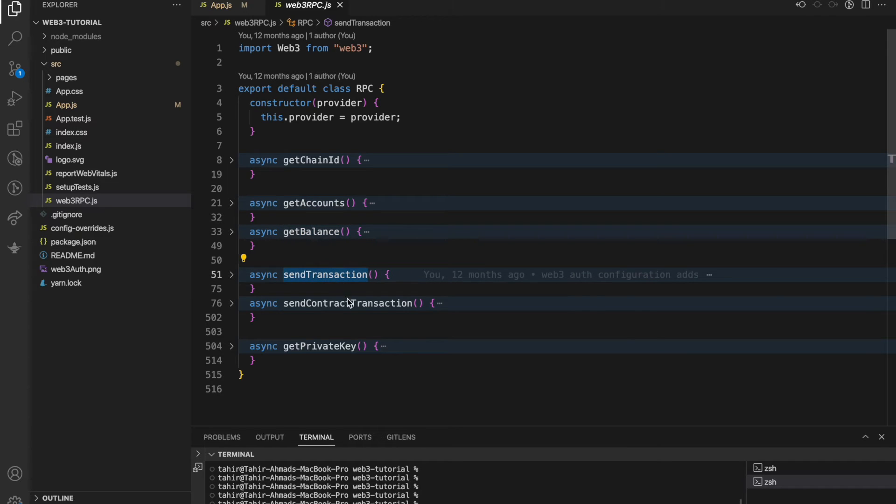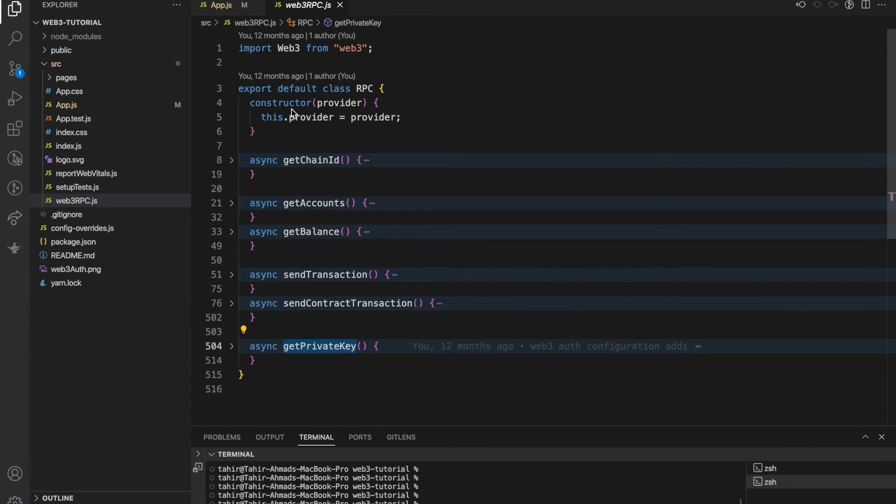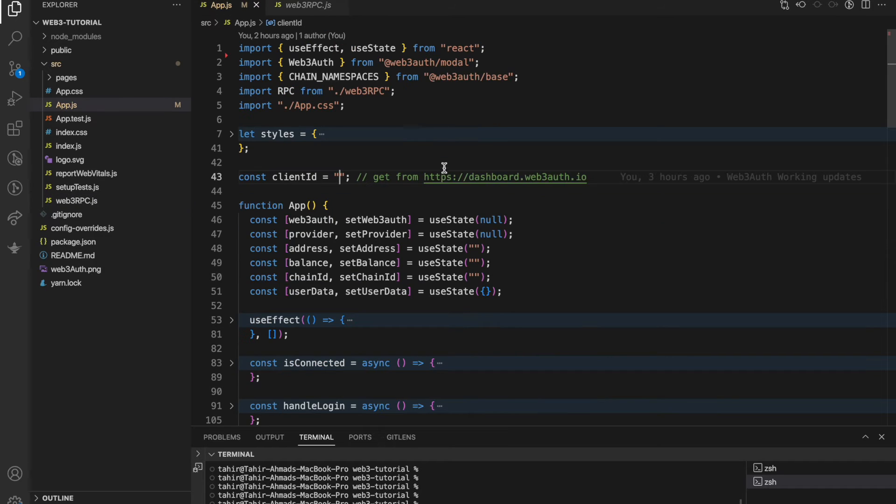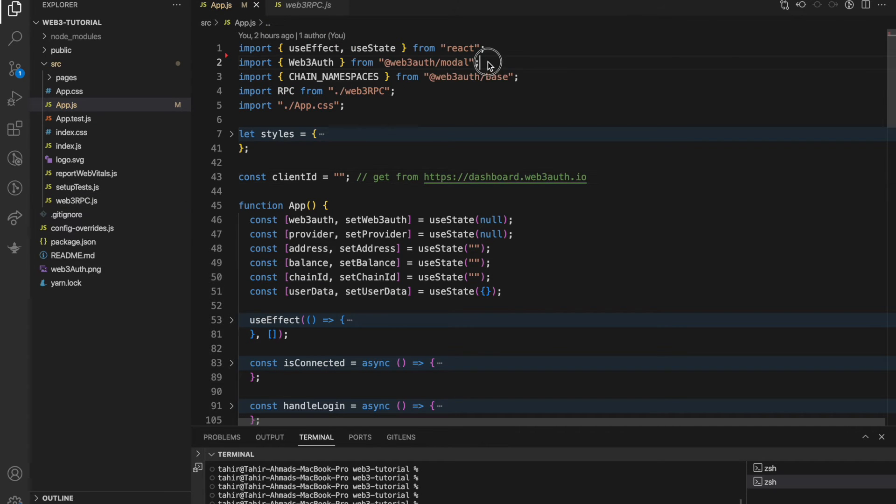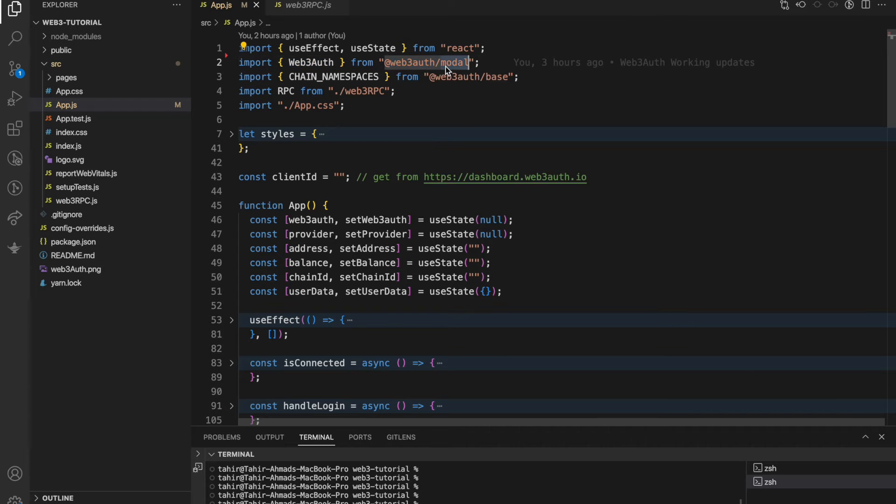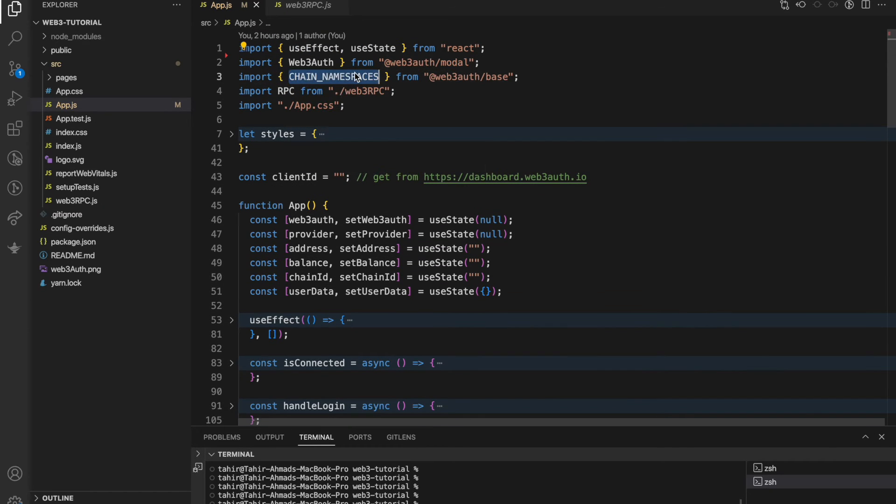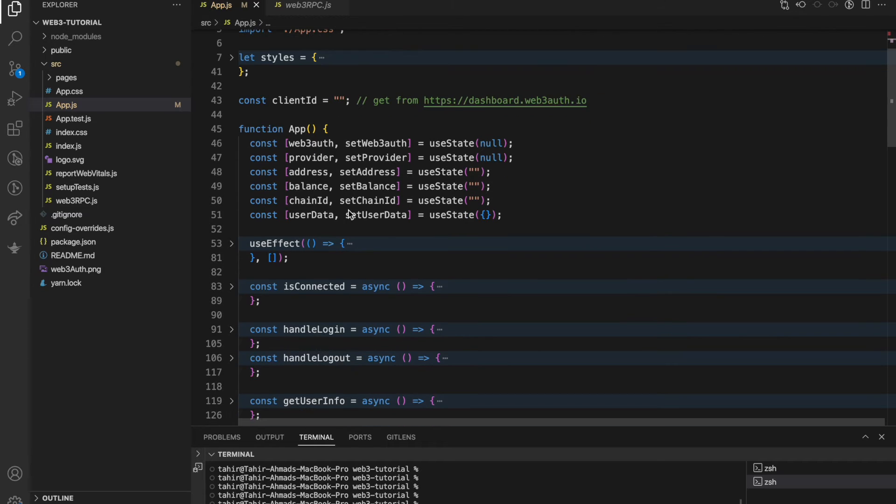Let's go to app.js directly. We are importing a Web3Auth object from web3auth model and a few configurations like chain namespaces you will understand here. These are states which we are managing into the application.